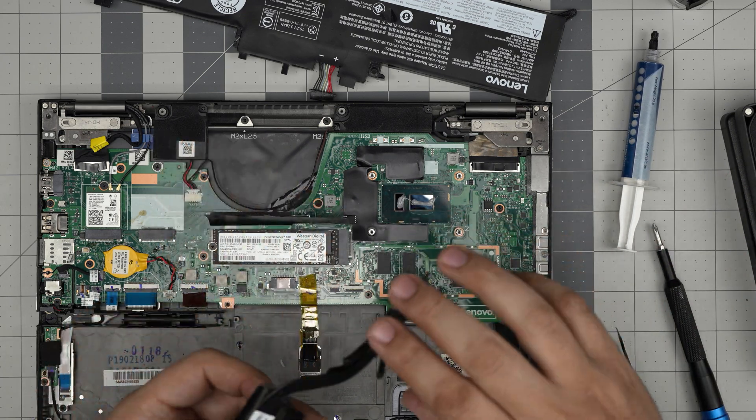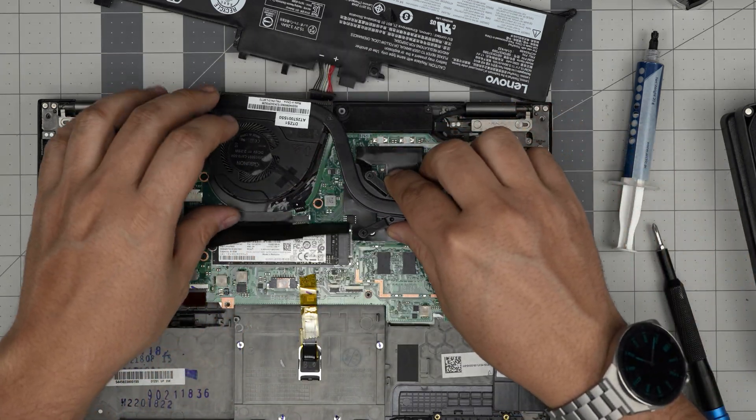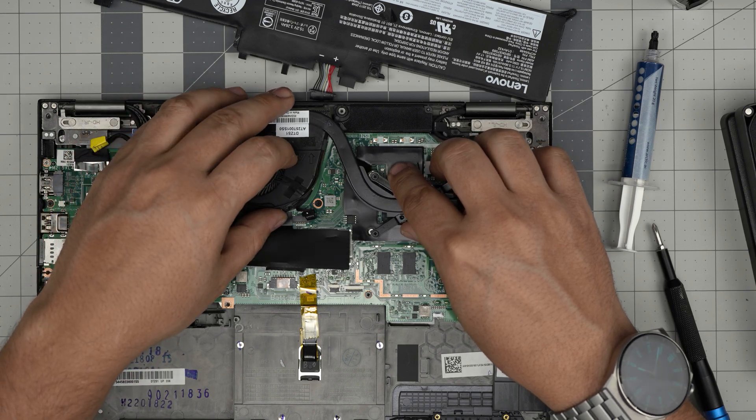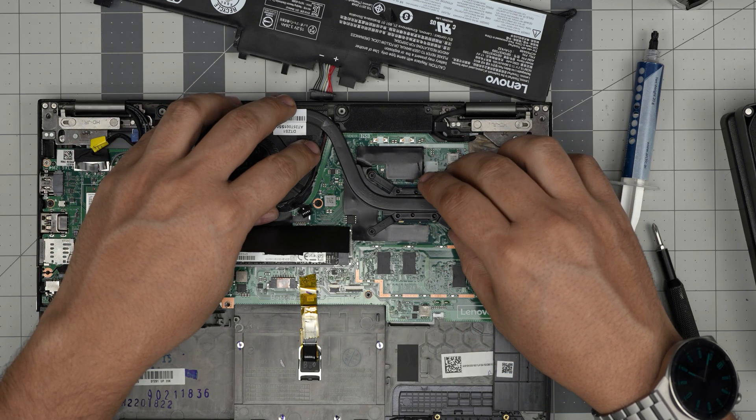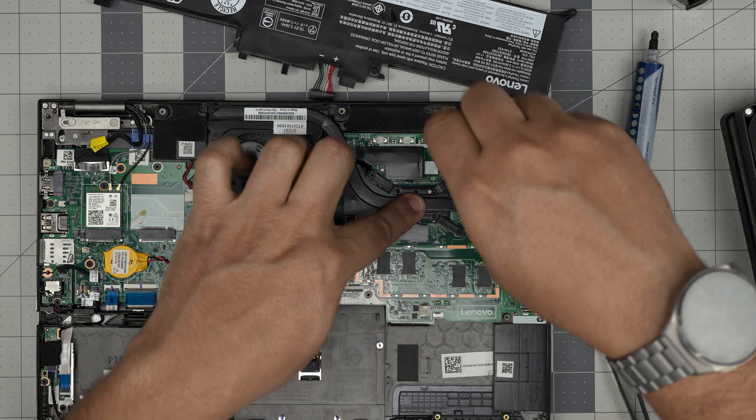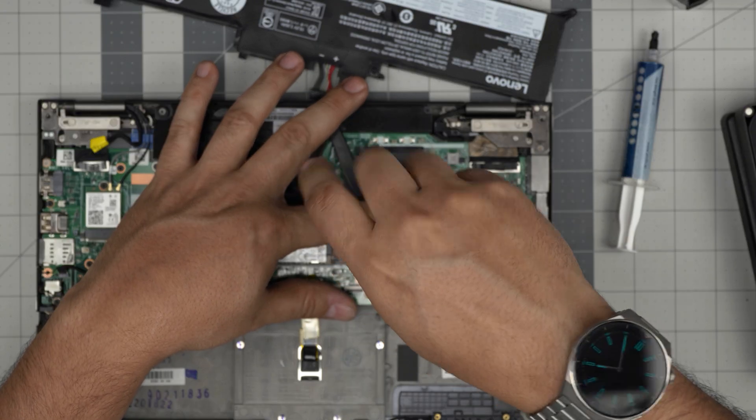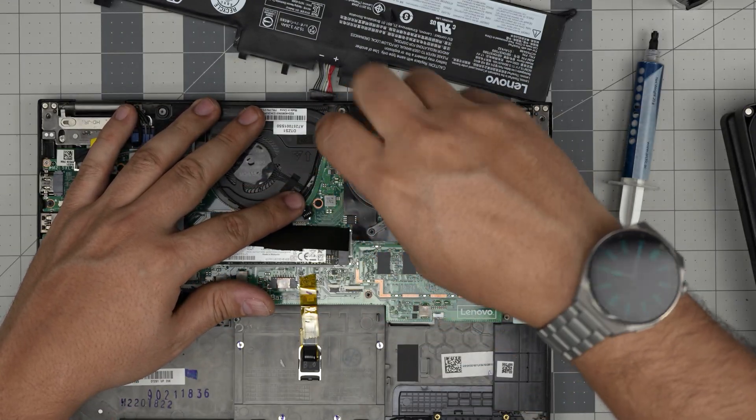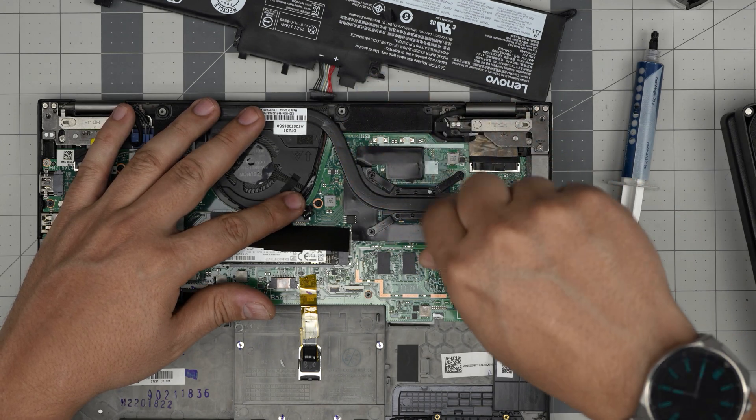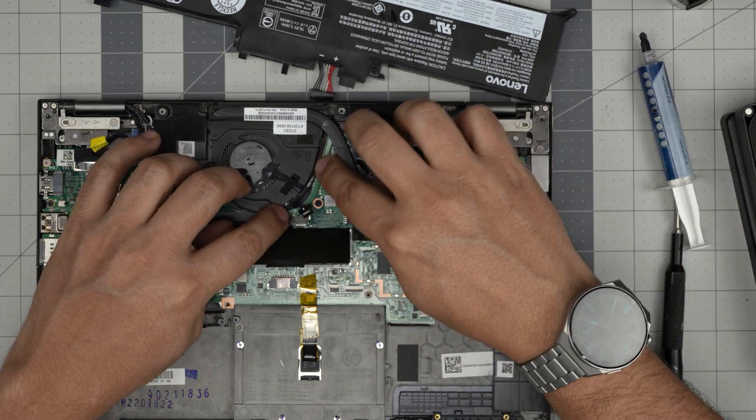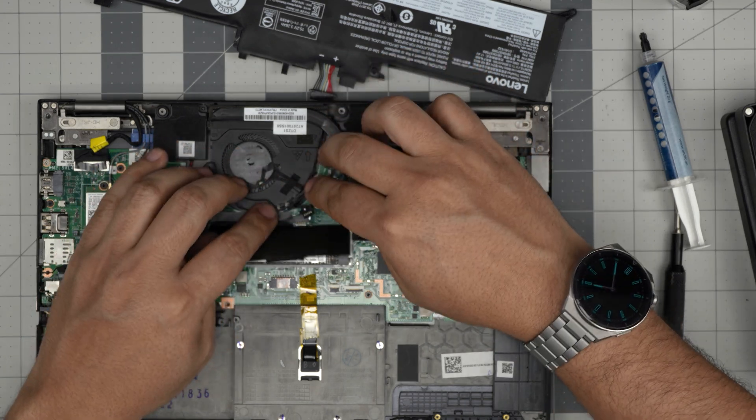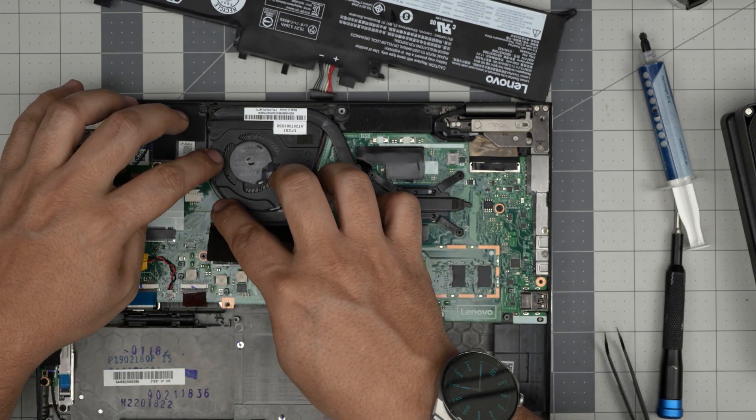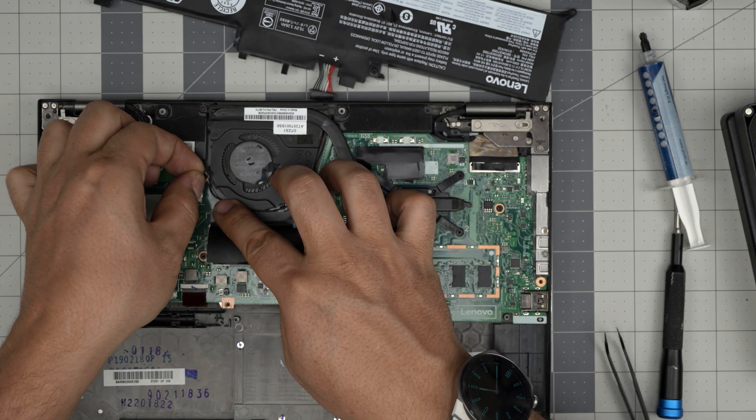Now what you want to do is grab this cable, route it around the CPU, and bring it down straight over. Hold it down gently and cross-screw the screws on the heat sink, so that way the thermal paste evenly spreads around on the CPU. There we go. Now you can just tangle down the cable around the CPU, around the fan assembly.